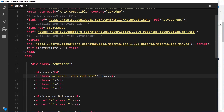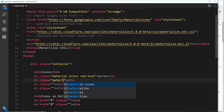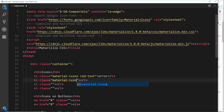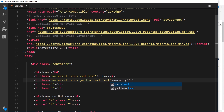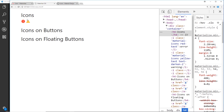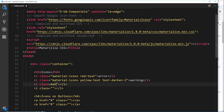There are loads of icons but let's do a few different examples. First, we add material-icons as the class, then inside we say warning. Since it's a warning, I'll make this yellow-text, and I'll also add text-darken-2 to darken that yellow a little bit. We get the warning triangle and it's yellow.